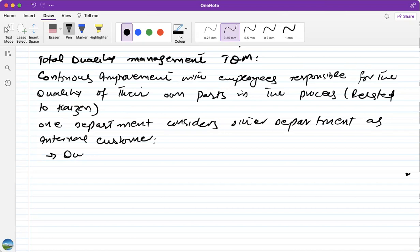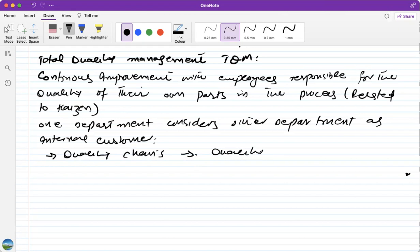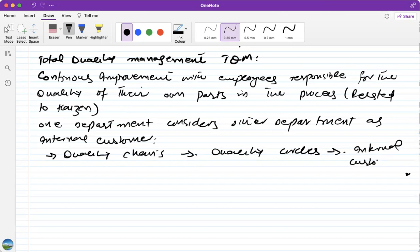In TQM there are three major factors that are considered. The first is called Quality Chains, the second is Quality Circles, and the third is Internal Customers.